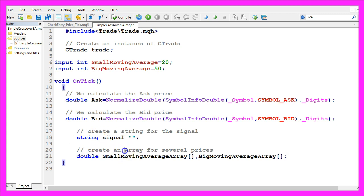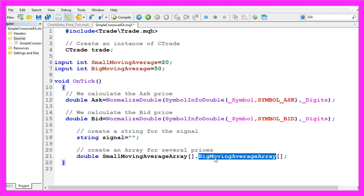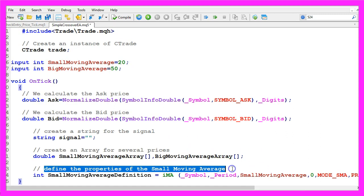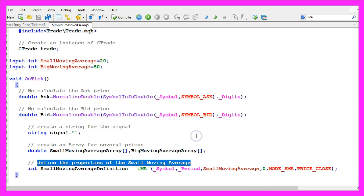We start by creating an array for several prices, one for the small moving average and one for the big moving average. First we need to define the properties of the small moving average, I need to reduce the font size here.